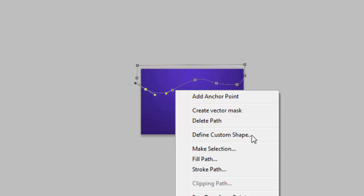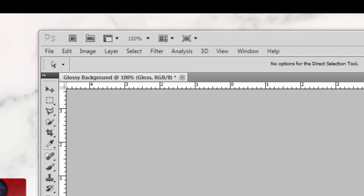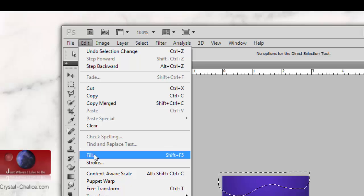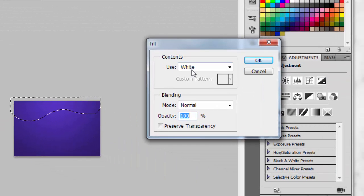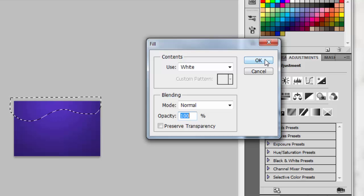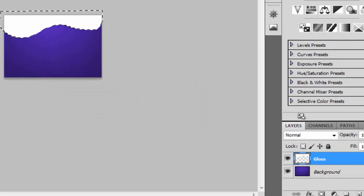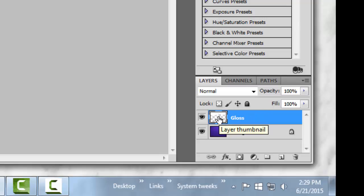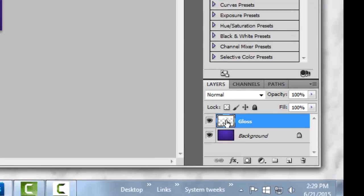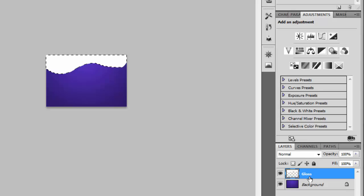After creating the shape for the gloss, right-click on the path and make a selection. Now you have a selection for your gloss. We want to fill the selection with the color white. Go to the top menu, Edit > Fill, and use the color white. Click OK to close out. Now you've filled that with white. If you accidentally let go of the selection, you can Ctrl+click on the thumbnail and reselect it.